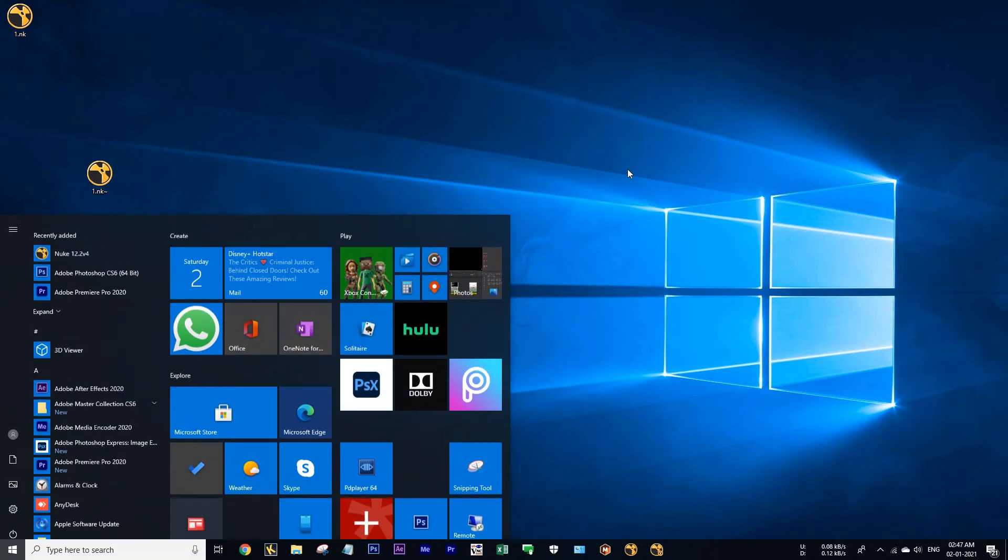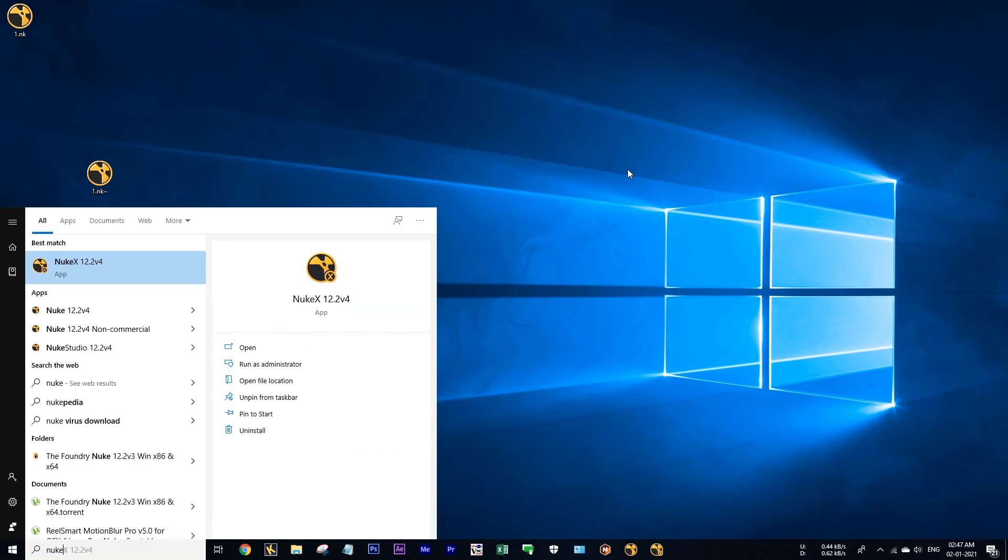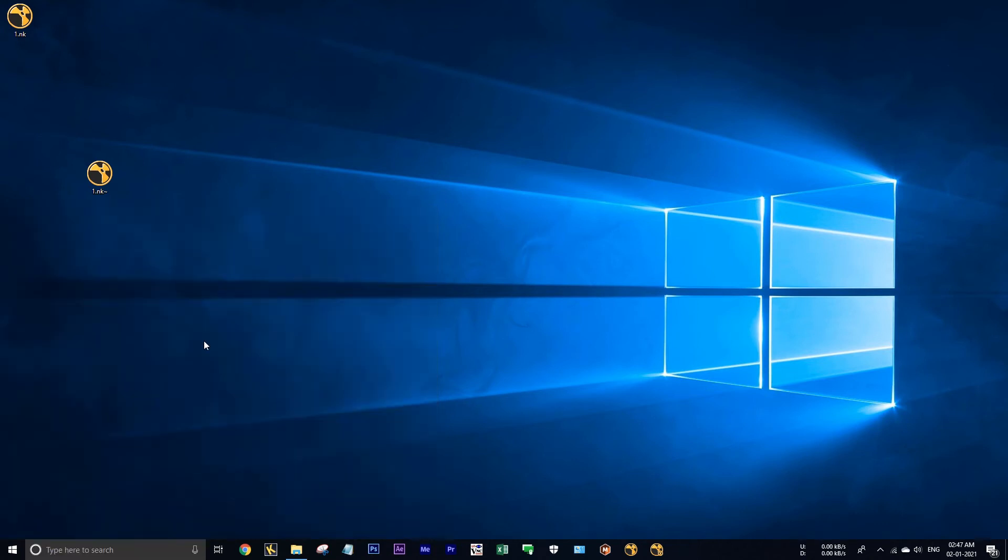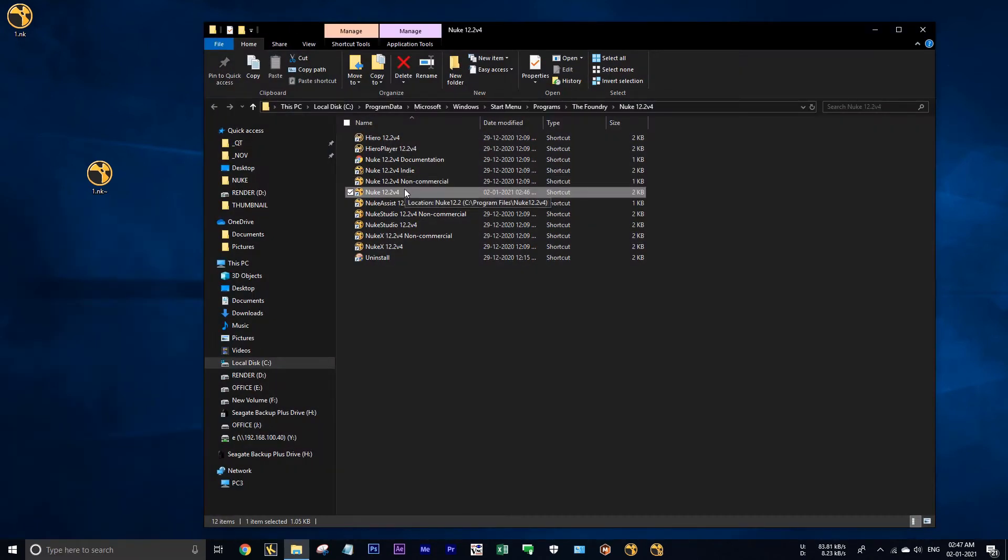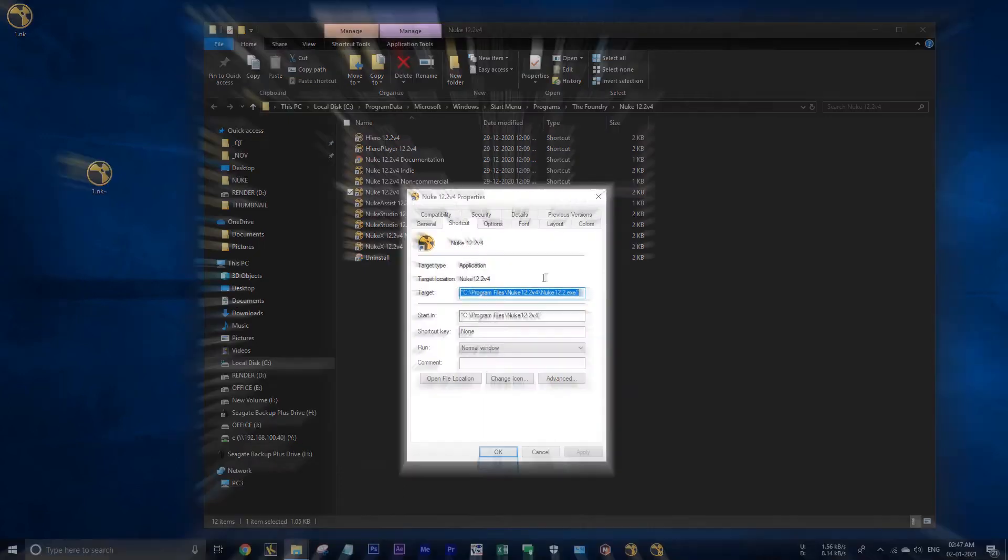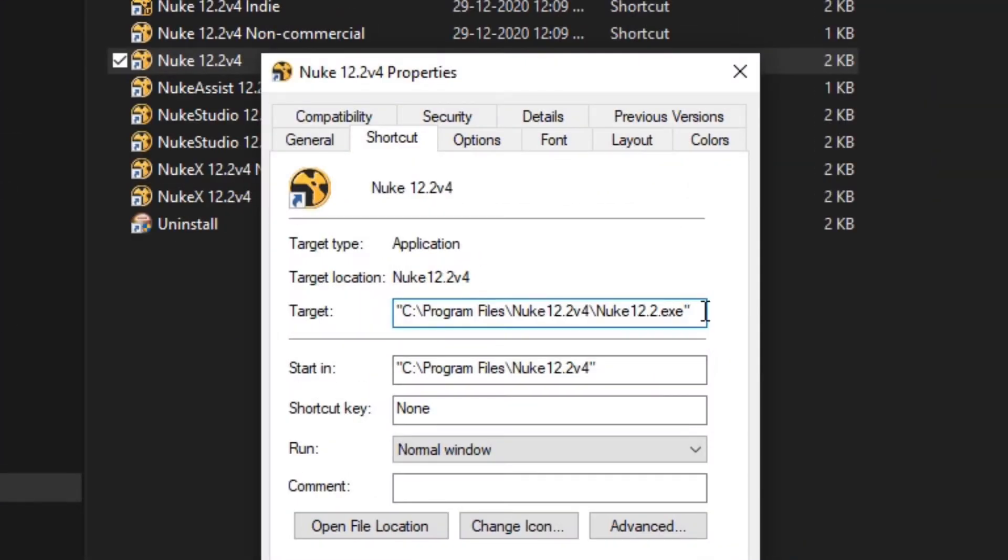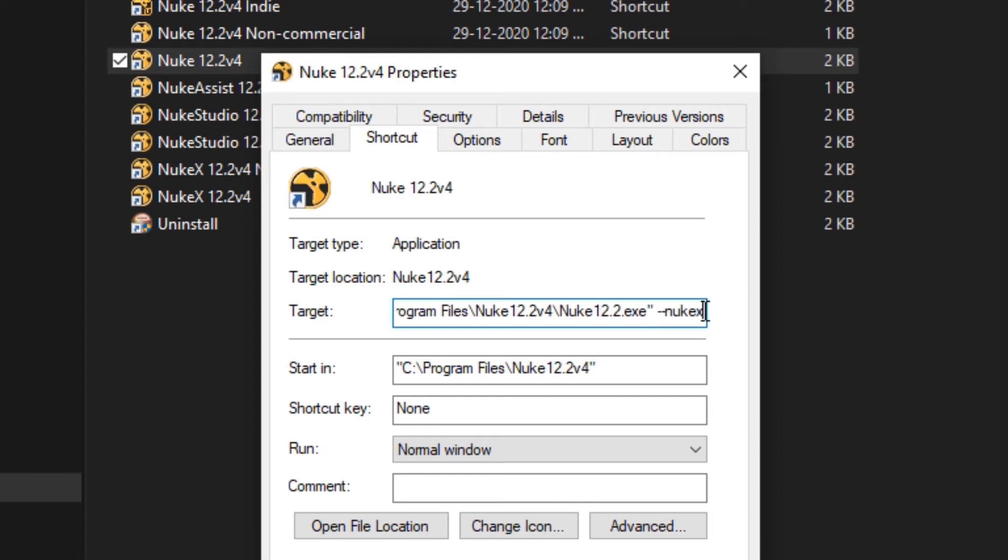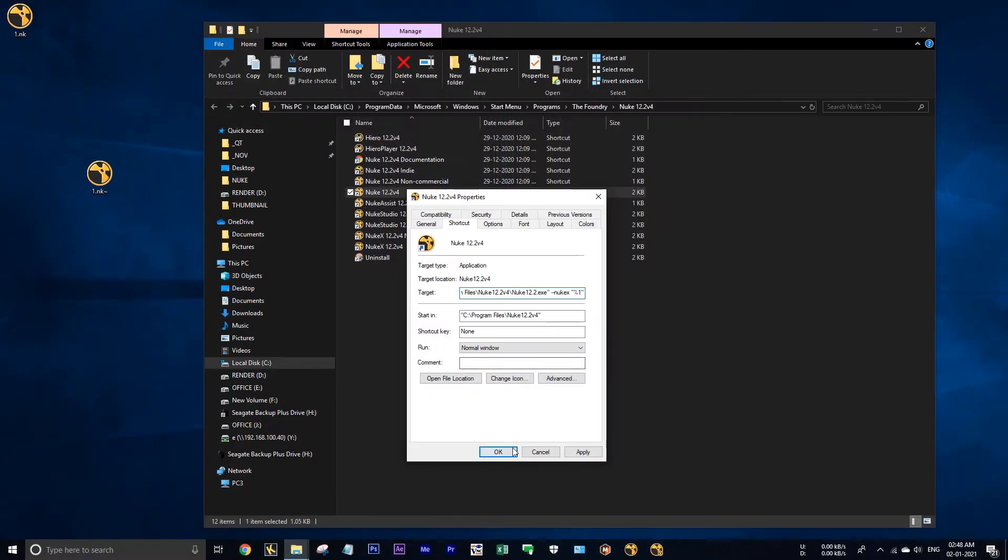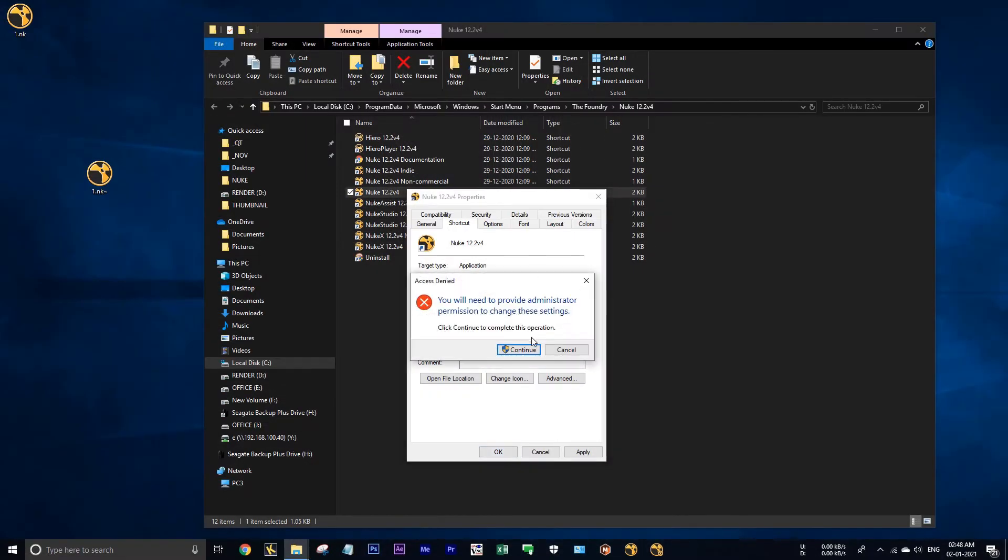Now go to Windows and type Nuke, right click, open file location. And here right click properties. Here at the end you have to type some value. Give a single space, type hyphen hyphen NukeX, and then single space, double quotes, percentage one, double quotes, and hit ok.